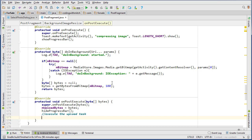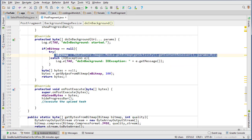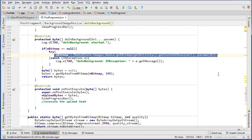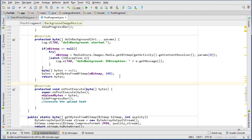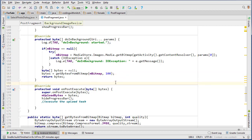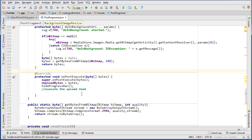So basically all we wanted to achieve in this BackgroundImageResize class was handling both situations — either passing the bitmap or passing the URI. If it's a URI, convert it to a bitmap. If it's already a bitmap, skip the conversion. Either way we resize and compress it on a background thread. In the next video we'll get started writing the method for executing the upload task and uploading that byte array to Firebase Storage.